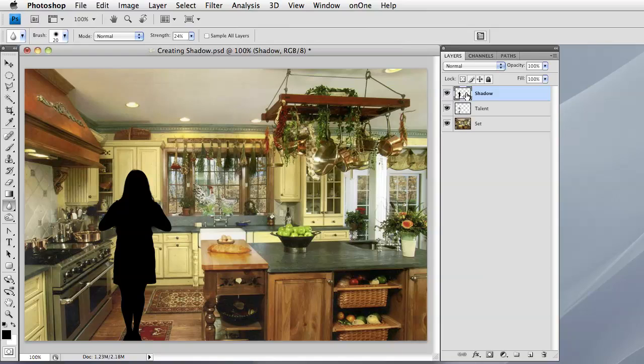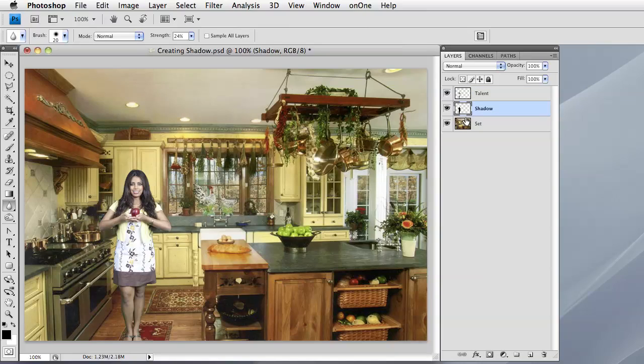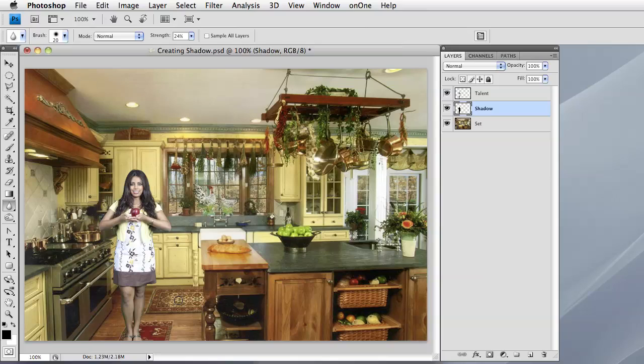Okay, so the next step is to take this shadow and move it behind our talent layer by just dragging it below. And now we're going to alter a few things on the shadow. First thing I want to do is go ahead and distort the shadow by placing it down here on the floor and making it look like it came from an actual light source.